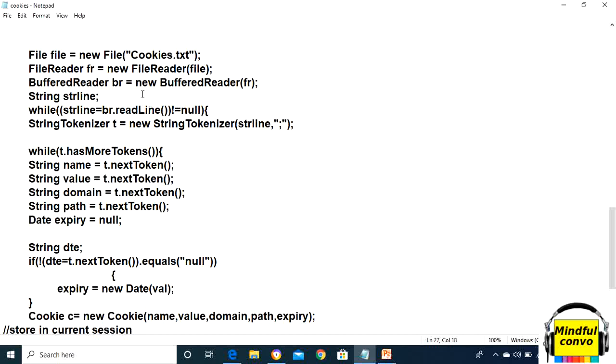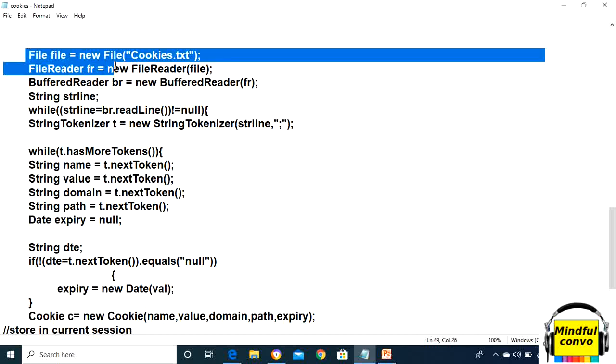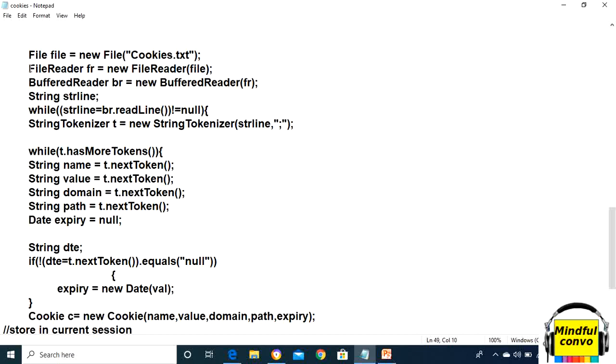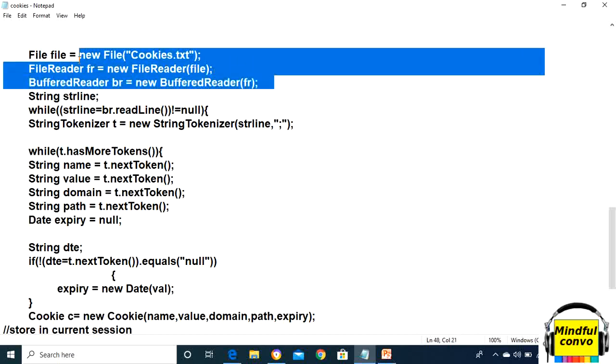In the second method, we need to read the cookies.txt file. We will take the file, and using FileReader and BufferedReader, we will read this cookies.txt file.